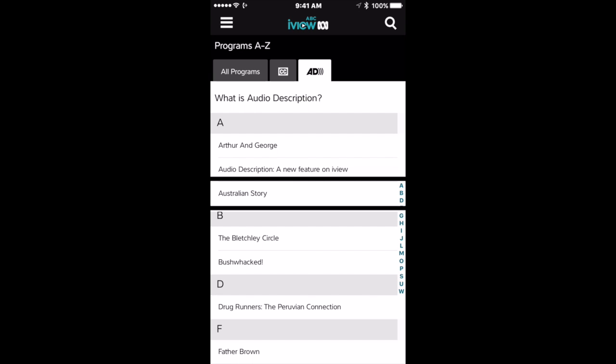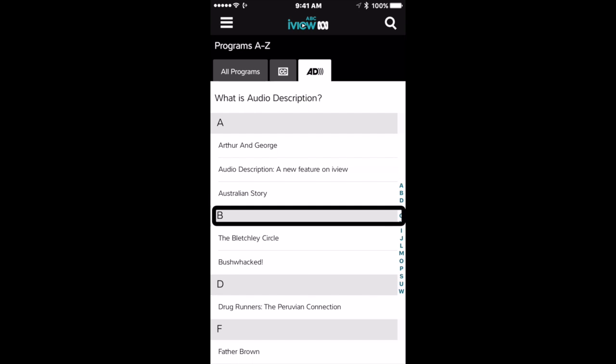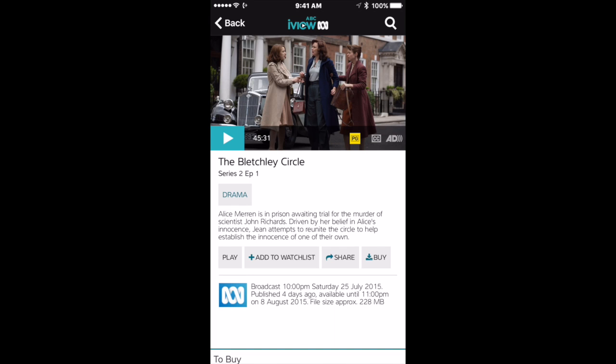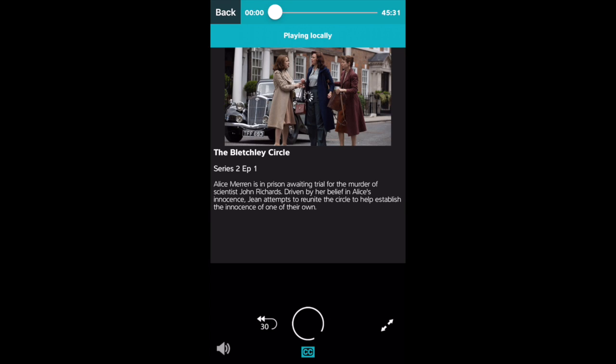Cap B heading. The Bletchley Circle. Back button. Search button. Play with audio description. The Bletchley Circle, Series 2, Episode 1. 45 minutes 31 seconds. Alice Maren is in prison, awaiting trial for the murder. Play with audio description. Back button.